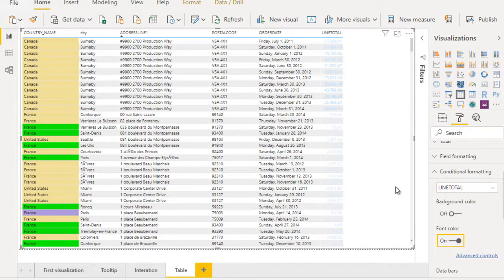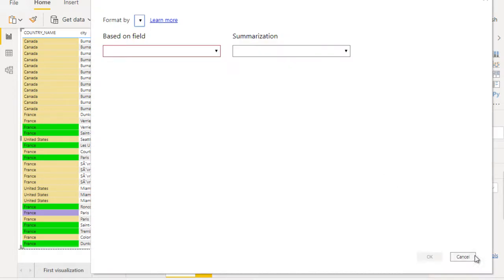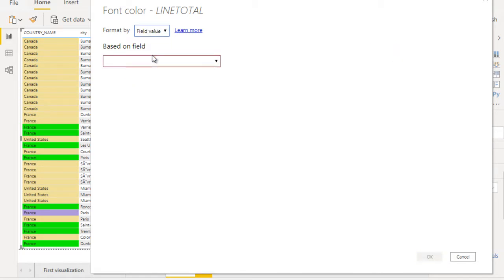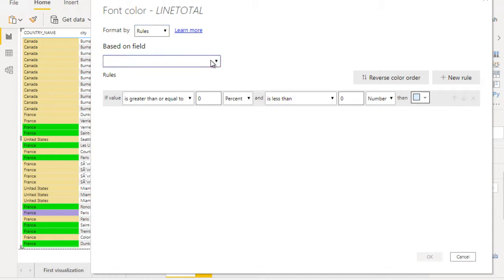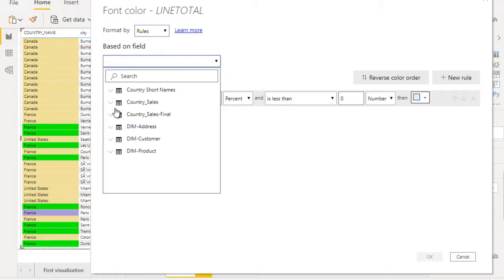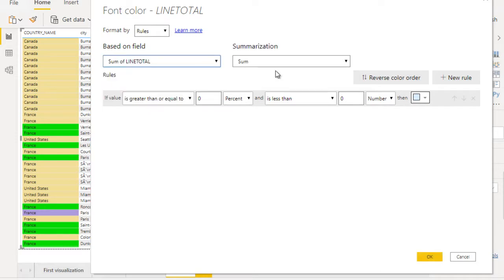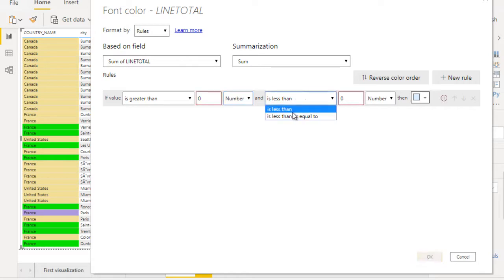Let me click on Advanced Control. Here again it has options for color scale, rules, or field value. Go to Rules. Select the column — go to Country Sales Final Table and select Line Total. Sum, is greater than zero, Number, and is less than or equal to 100.